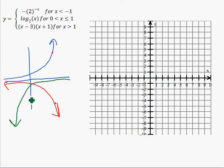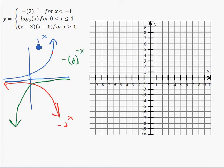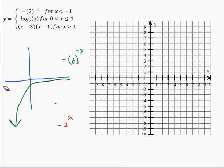The green one is what negative two to the negative x looks like. The blue one is two to the x, and the red one is negative two to the x. Making the whole thing negative reflects it over the x-axis; making the x negative reflects it over the y-axis. So the graph we really want is the green one.